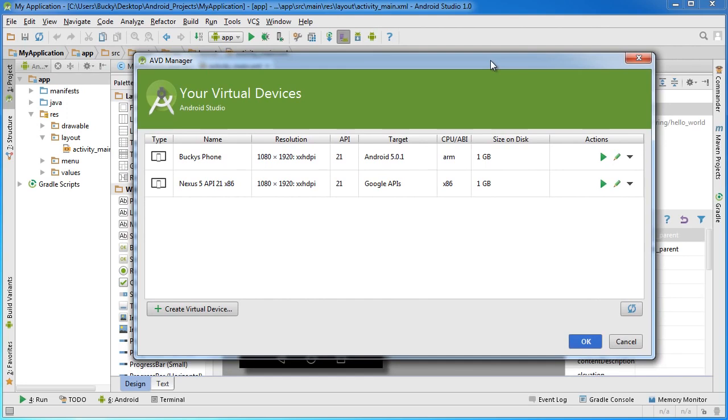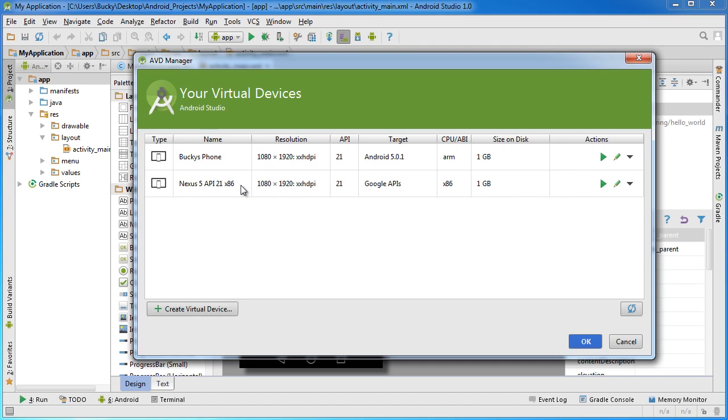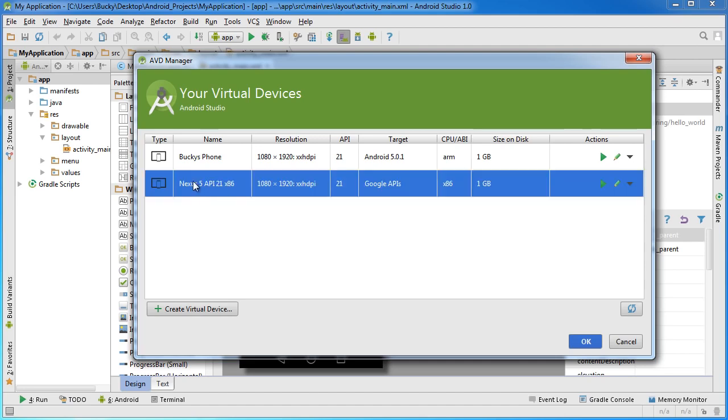This is where you manage all of your virtual devices. A virtual device is just a little simulator, a little testing phone that you can make. You don't have to take an actual Android phone and plug it into your computer whenever you're developing apps and want to test them out.